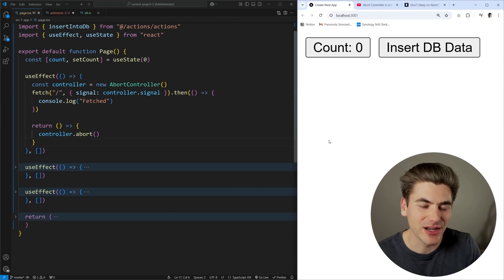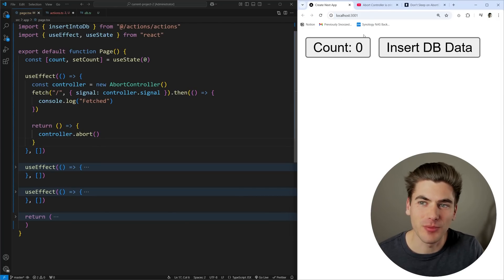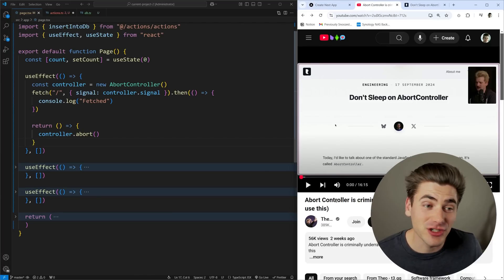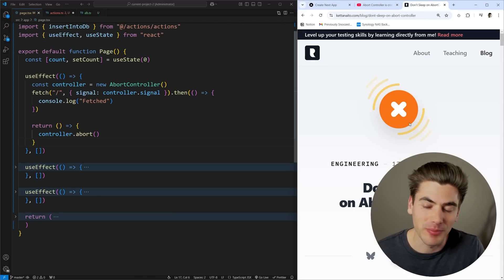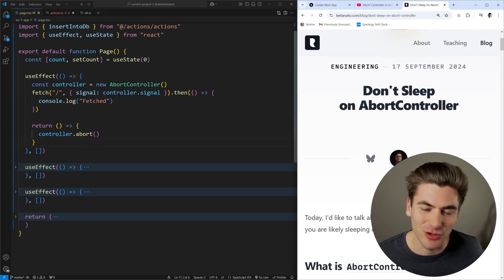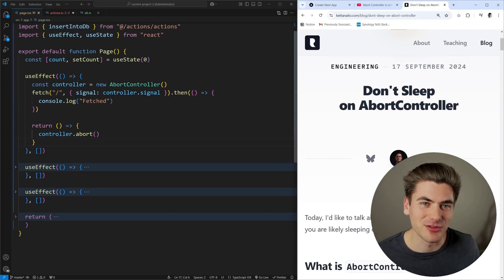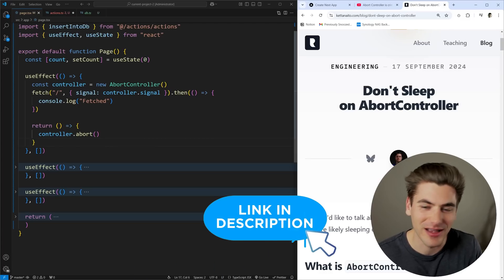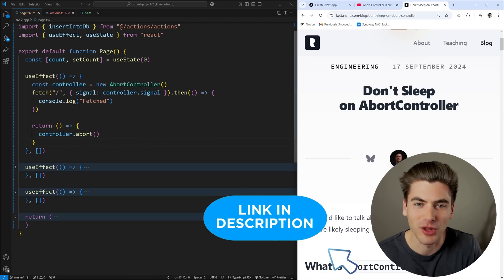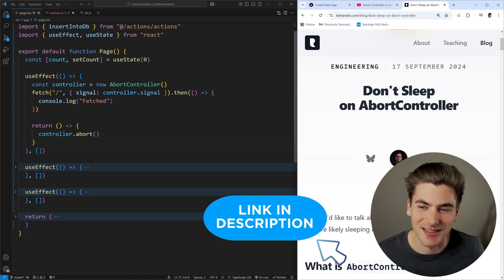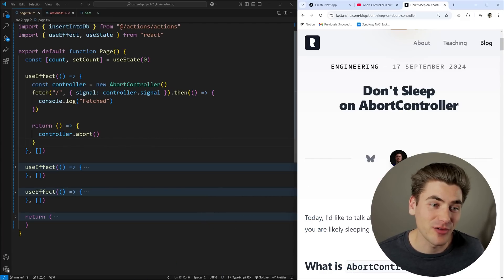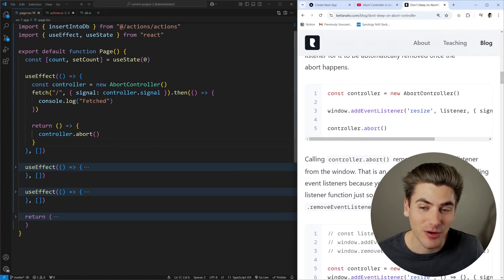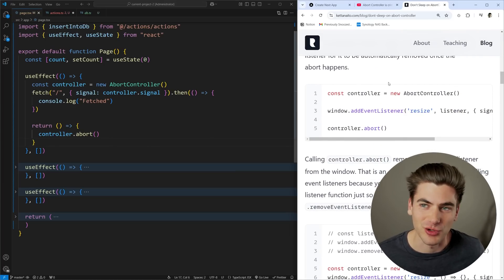I got the idea for this video by watching one of Theo's videos about AbortController. We actually covered this topic based on a blog article by Artem. Artem is one of the best technical writers out there for JavaScript content — I'll link the article in the description. A lot of what I'm going to be talking about is things he covered that really opened my eyes to how awesome AbortController can be.